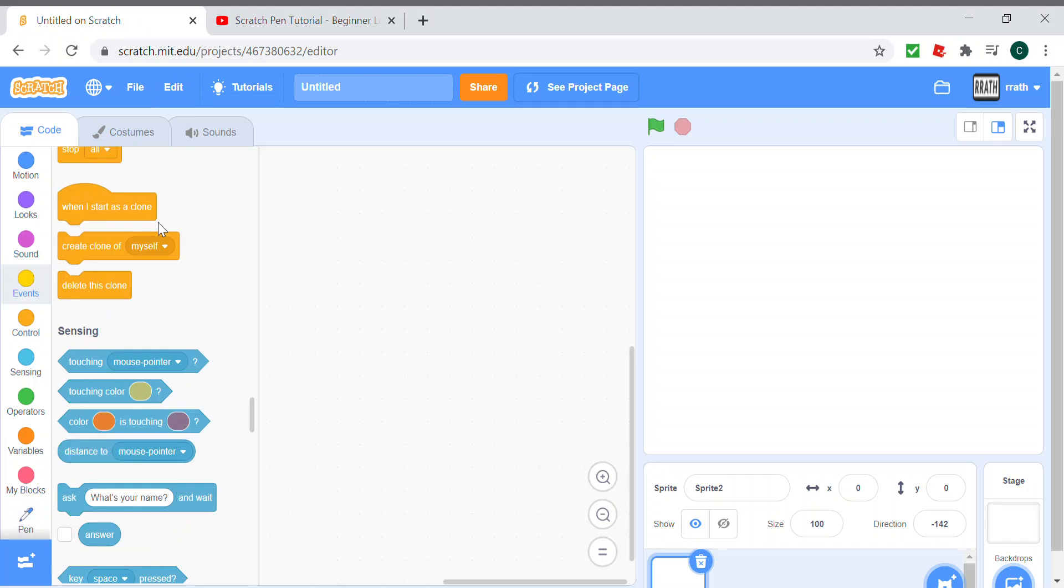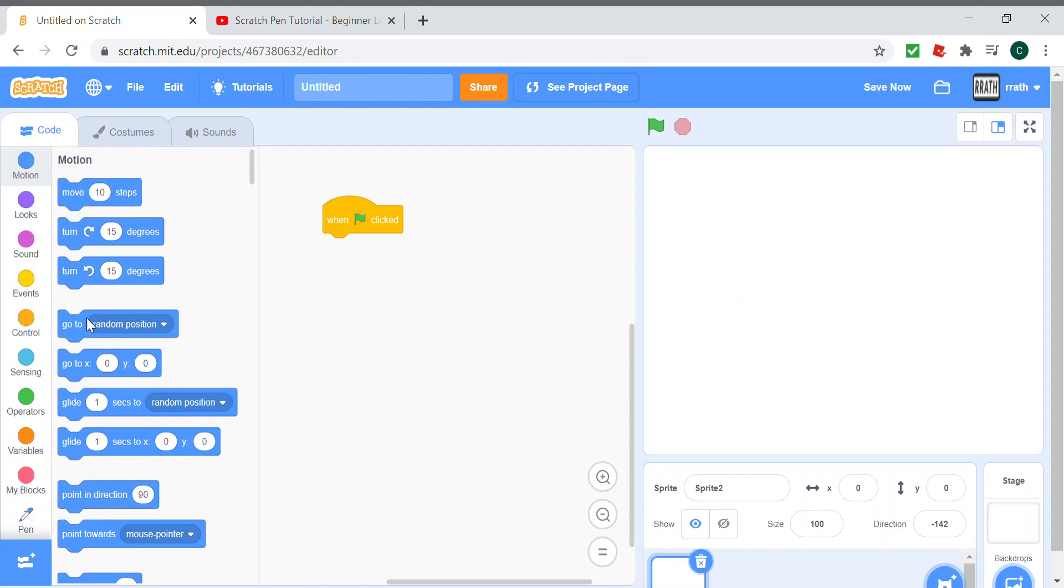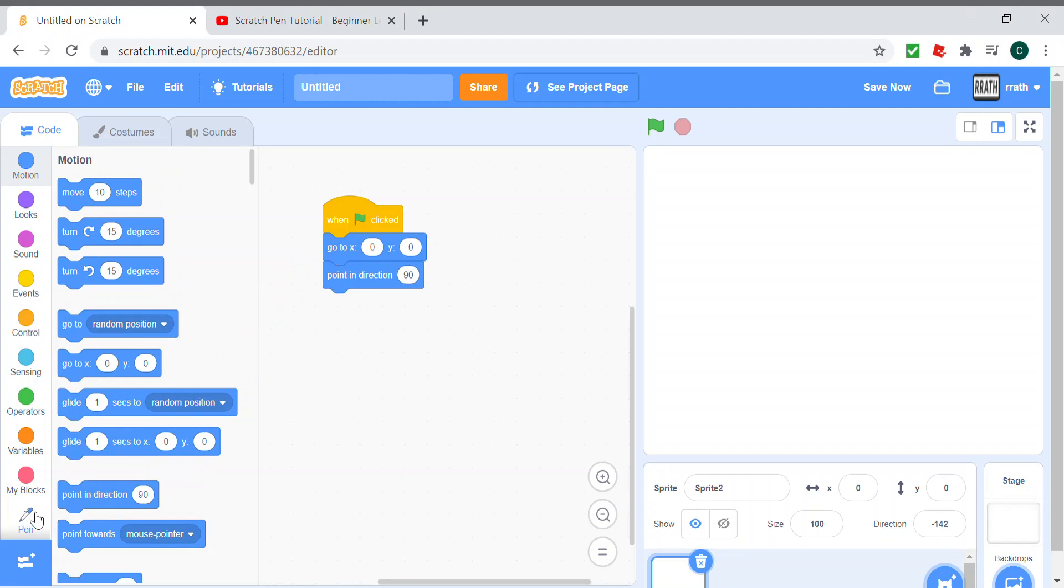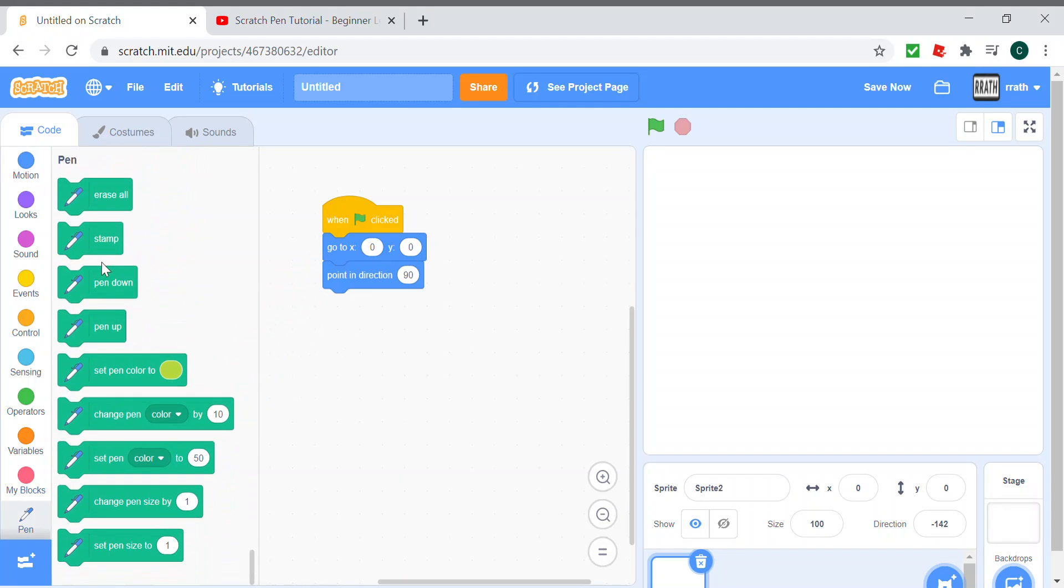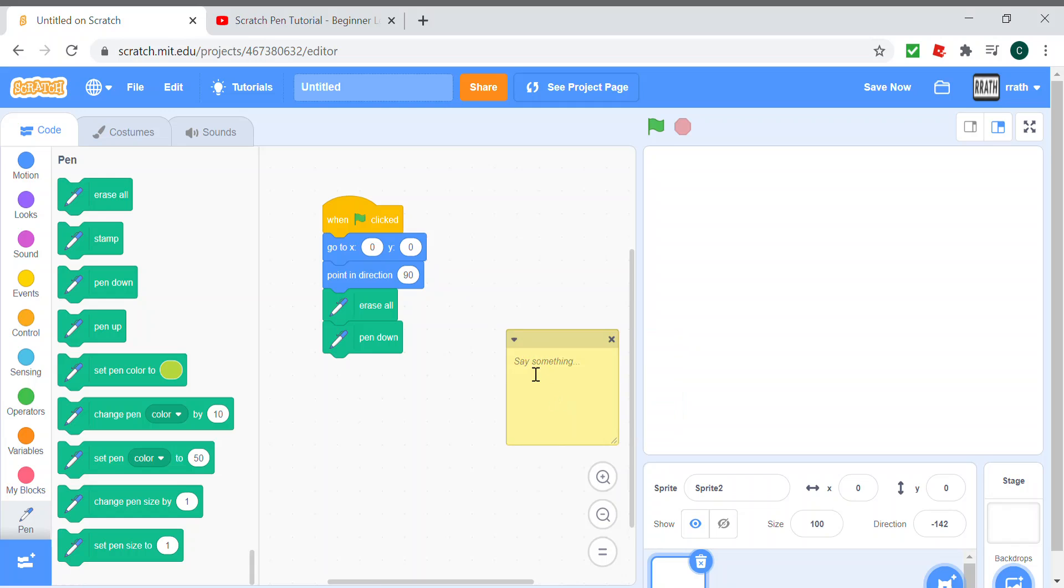But before we start with the patterns, I'd like to show you two more things: how to draw an octagon and how to draw a septagon. Let's start with the beginning code where it just goes to the middle point in direction 90, clears everything, and puts the pen down. Let's start with how to draw an octagon. As I showed you last time, 360 divided by the number of sides, 360 divided by 8, which will be 45.